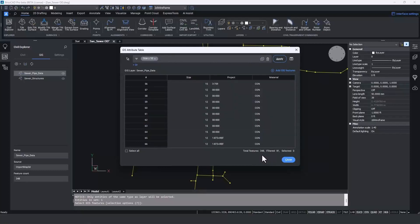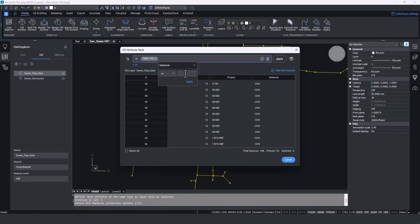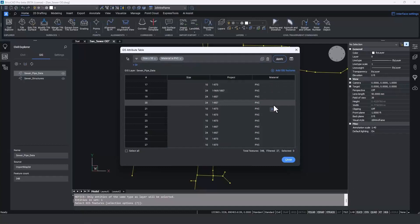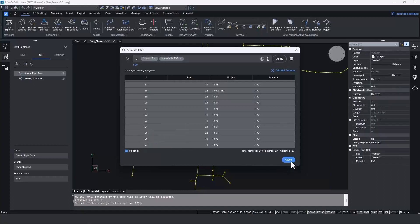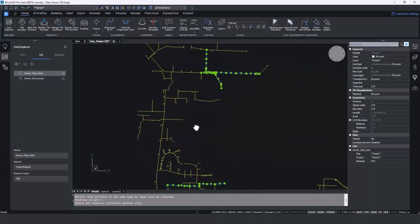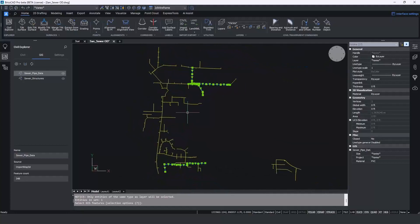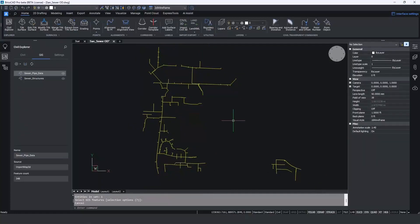If I want to compound that filter and add something else, I can go back and add the material as well — let's say any pipes that are PVC. With that compound filter we're down to 27 different objects. If I select all of those, right-click, and pick 'Select,' when we close the dialog box we see all pipes that are 10 inches or larger with PVC material highlighted. It's a really easy way to sort through large amounts of data and find exactly the pieces we're looking for. Of course, any of this information could be edited in the table.